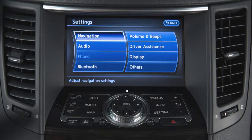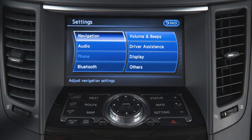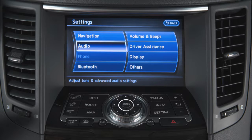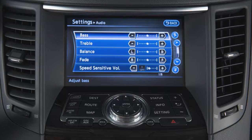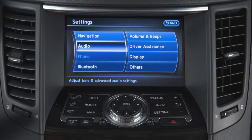You can also use the Infinity controller to adjust items on the screen. Rotate the dial to highlight an item and then press the enter button at the center of the dial to select. To return to the previous screen, touch the back key on the screen or press the back button on the control panel.